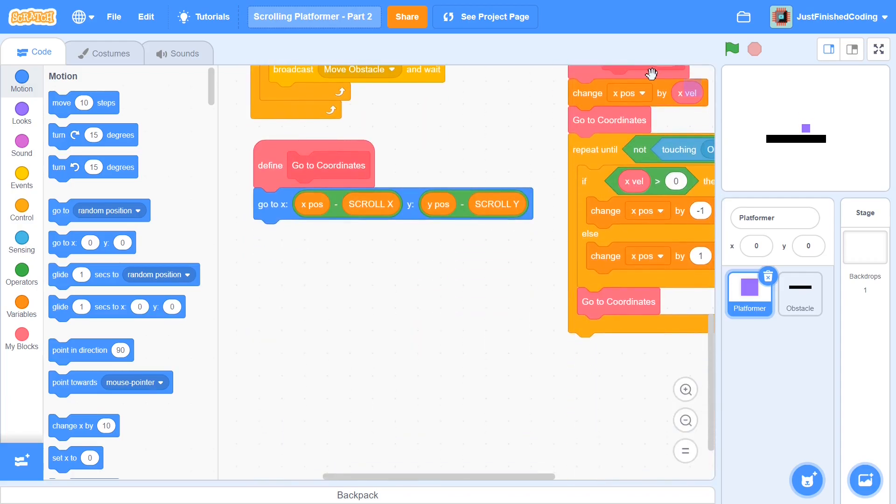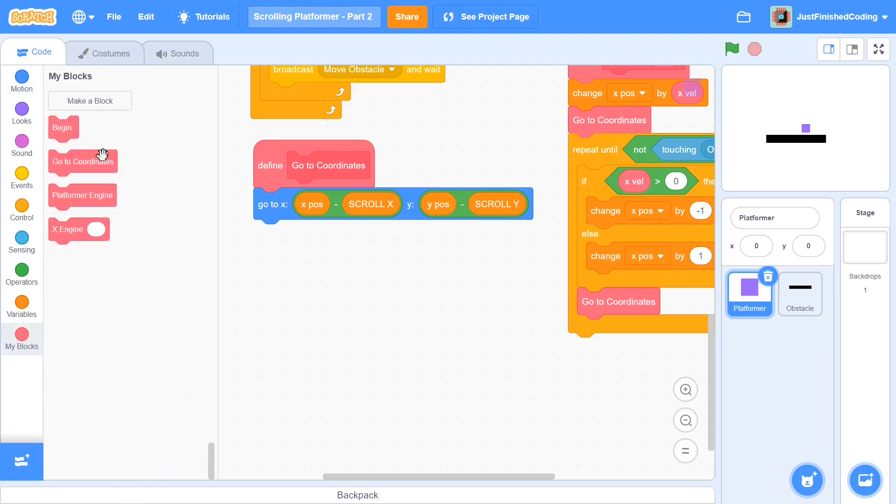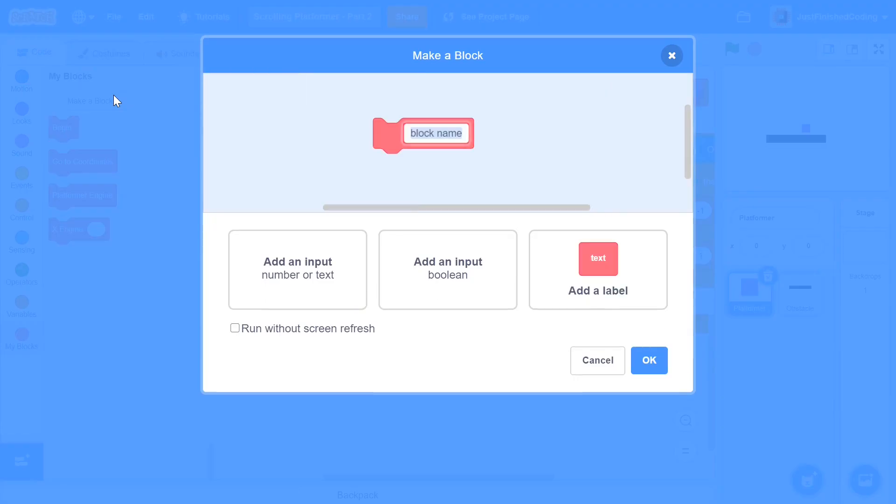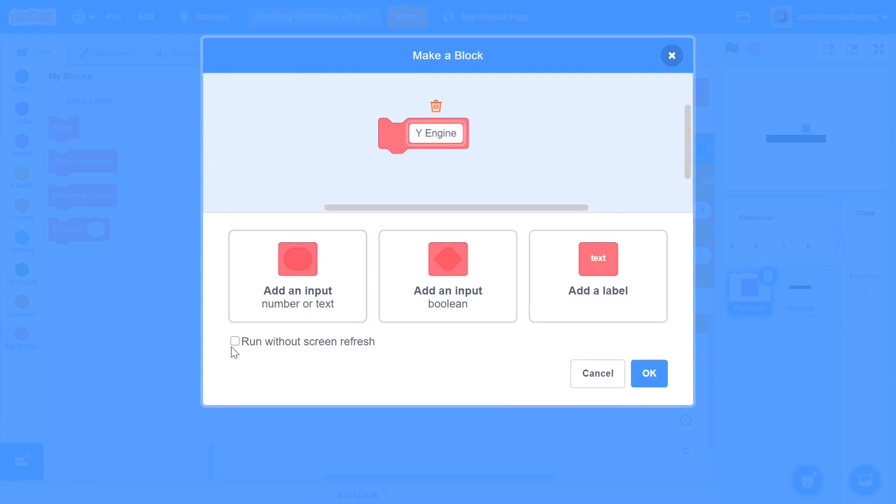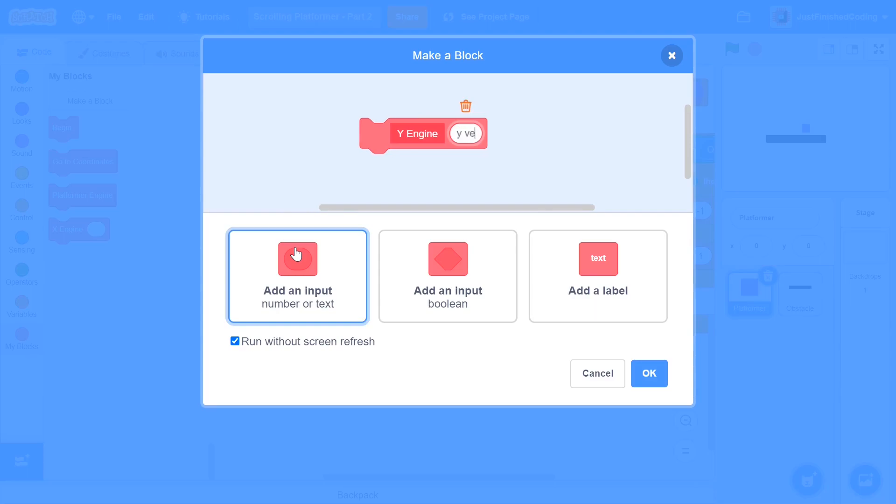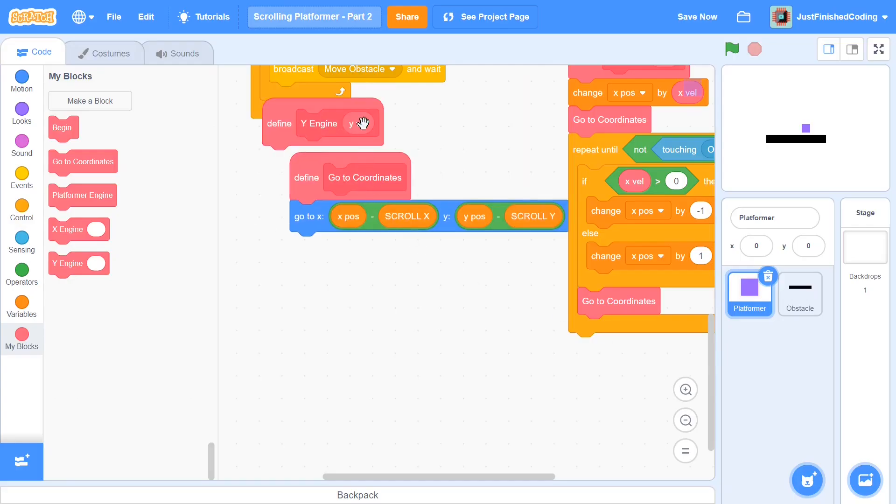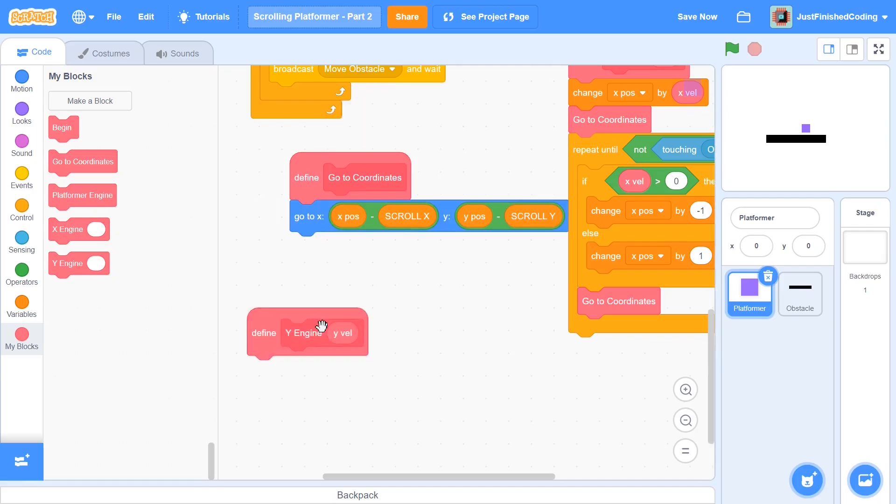Because as you can see here we have an x-engine and that's why our scrolling in the x-axis works. But we need a y-engine as well to make sure the same thing happens in the y-axis. So click on make a new block in blocks and I'm going to call this y-engine and you want to make sure you click on this checkbox which says run without screen refresh and also add an input which is like y-velocity. Now you can click OK and you should have the block pop up.